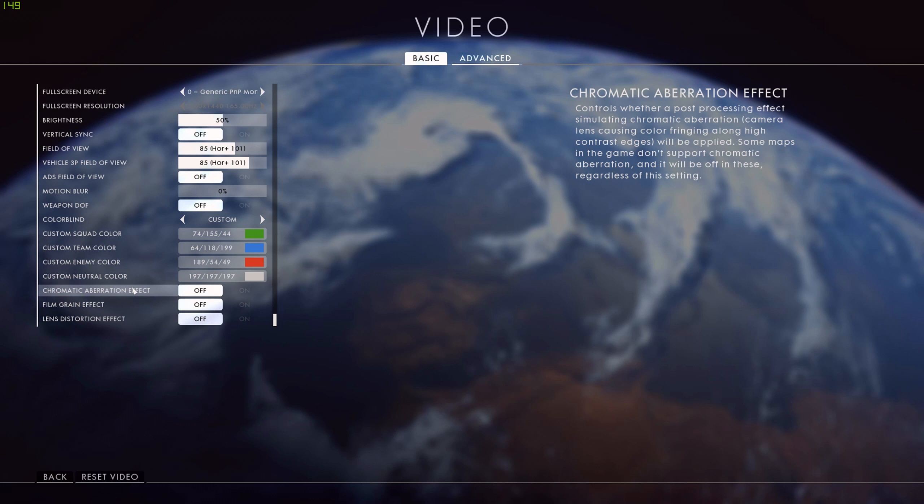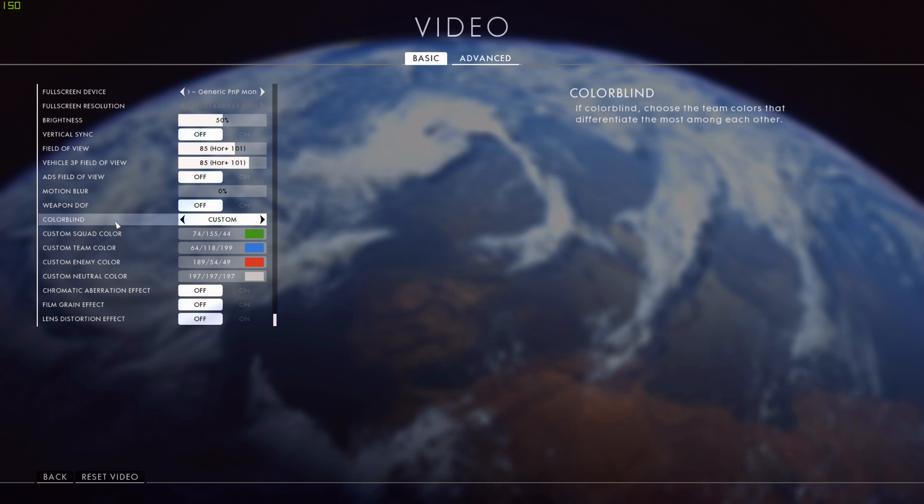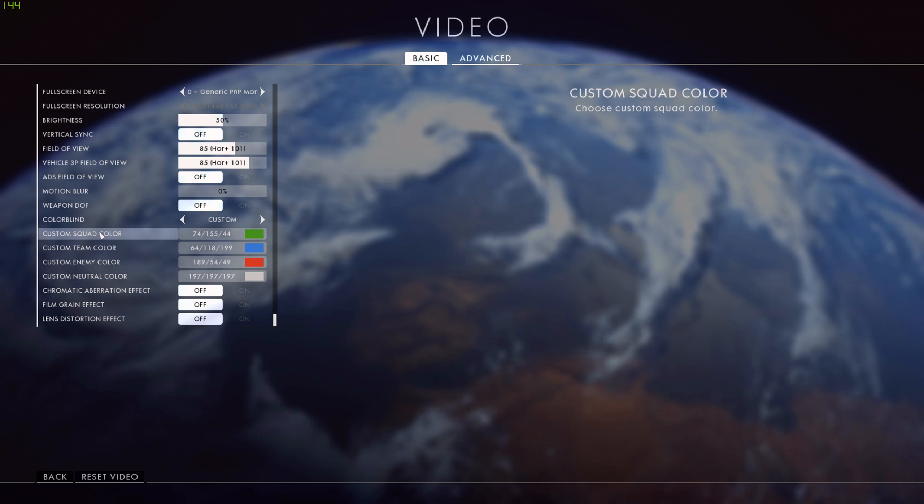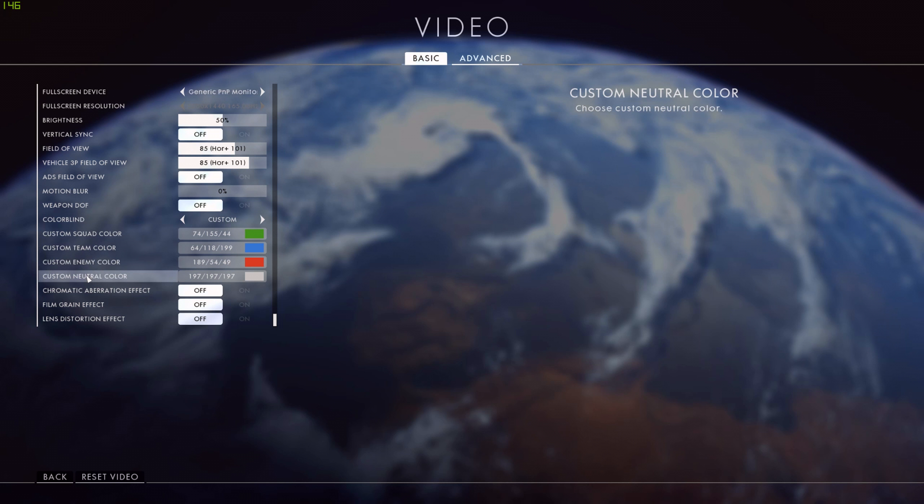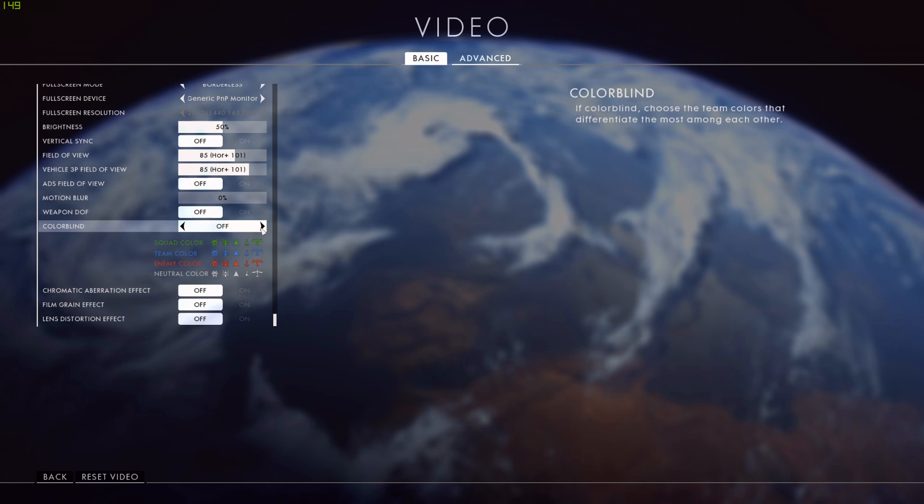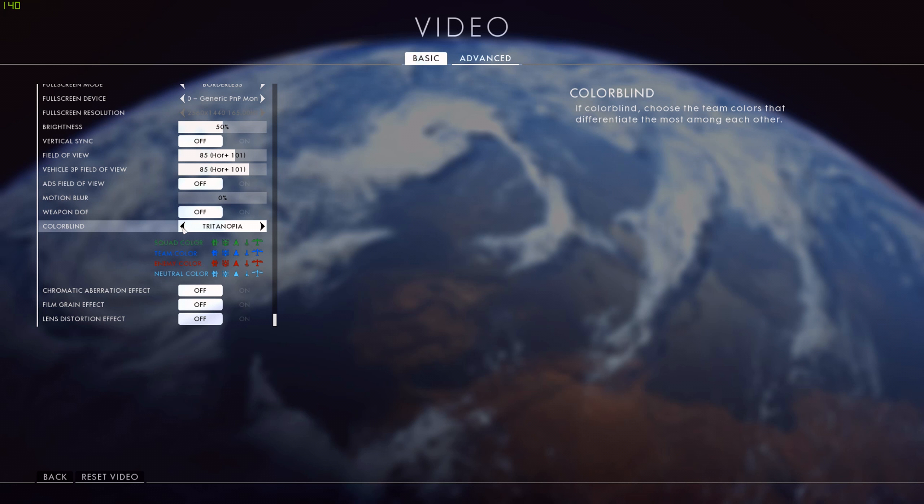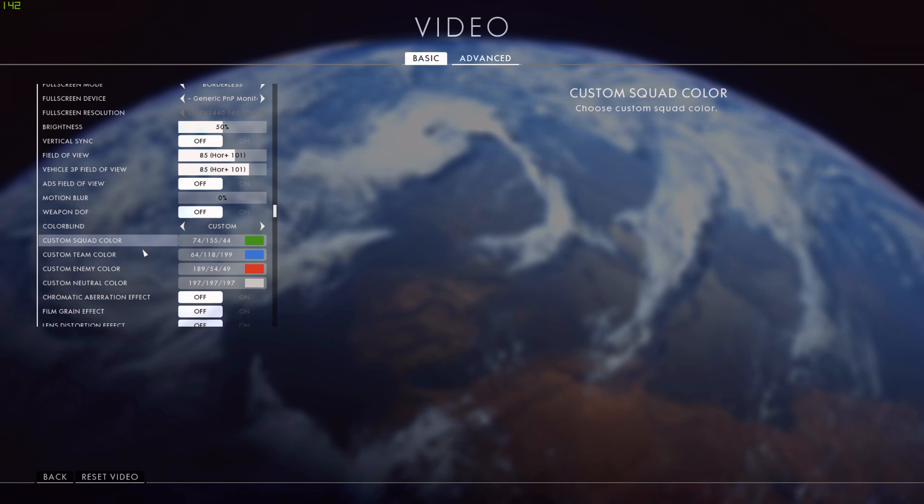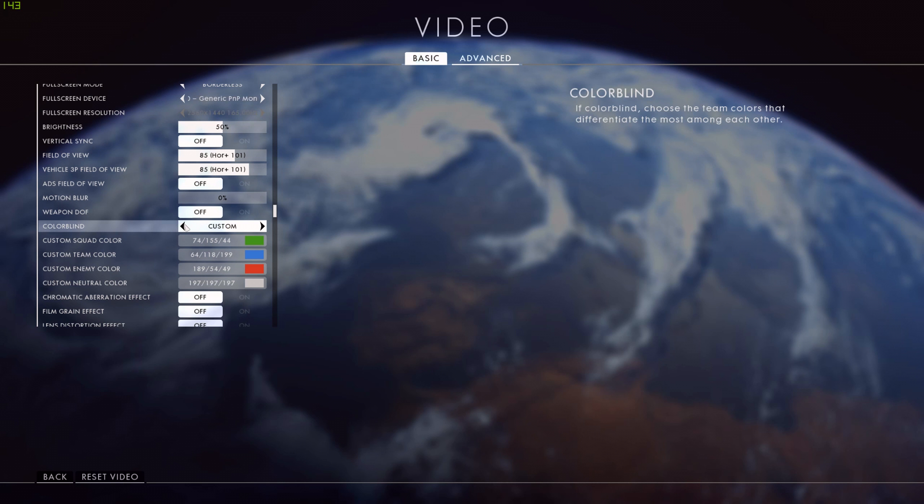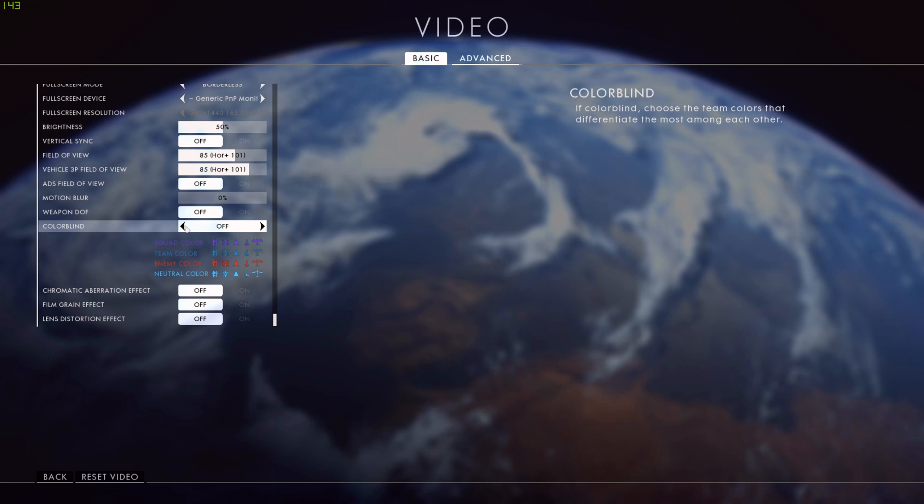You may also notice just above here there's a colorblind section now set to custom. This was added recently. You can now choose custom colors for squad, team, enemy, and neutral. I mean, you don't technically need to be colorblind to use that setting anymore, so maybe it would have been worth adding it to a different menu. But there are your normal presets, so if you are colorblind you can use those. If you like to be creative you can now set whatever color you want and have whatever HUD settings you like, but I just leave mine off.